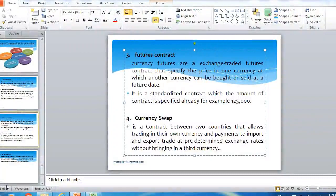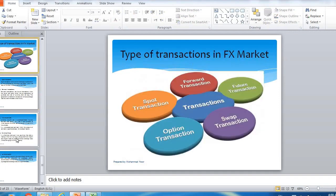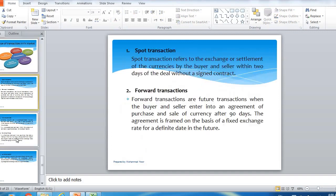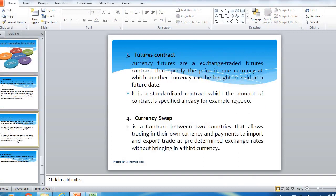In this video, I will teach you the types of transactions in the FX market.